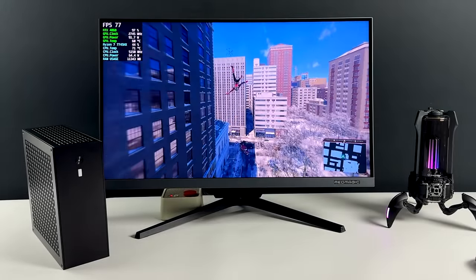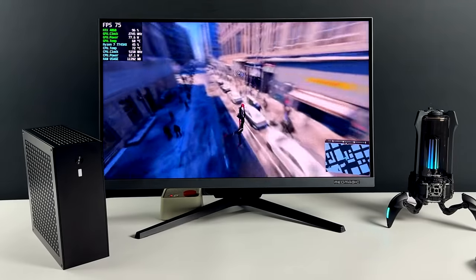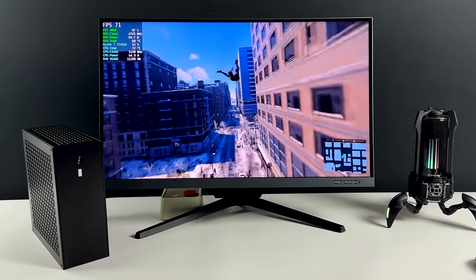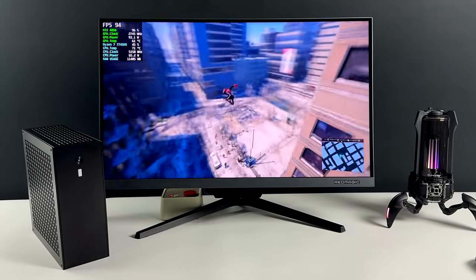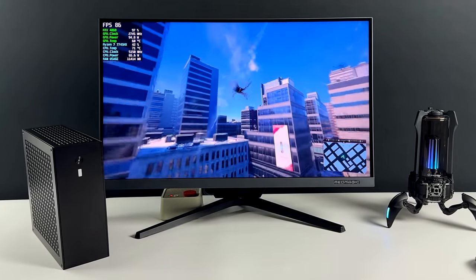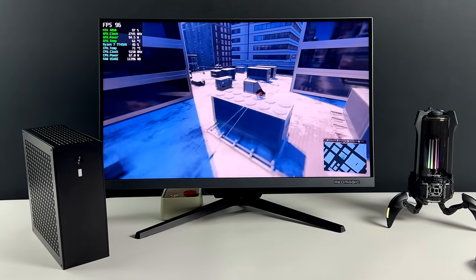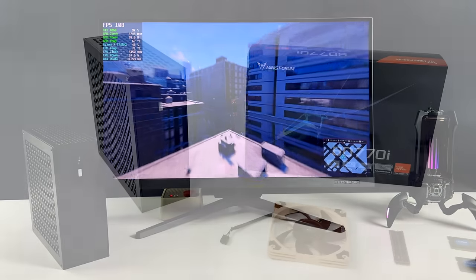So far, really happy with the performance this mini gaming PC is putting out, and given the fact that it's only coming in at 5 liters and we can play these games at 1440p, it's really impressive.